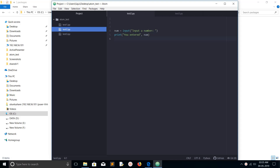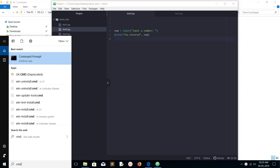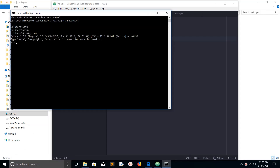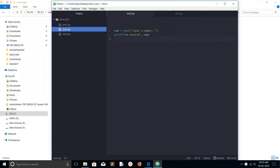Hi friends, this video shows how to set up Atom editor for Python. I already installed Python — let me open command prompt and type Python. I have Python 3.7.2 installed. If you want to install Python, just go to python.org and download the Python exe file and install it.